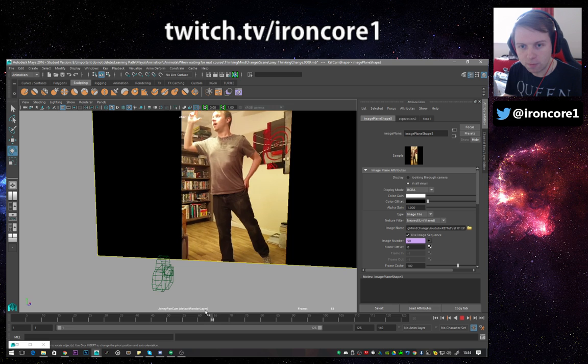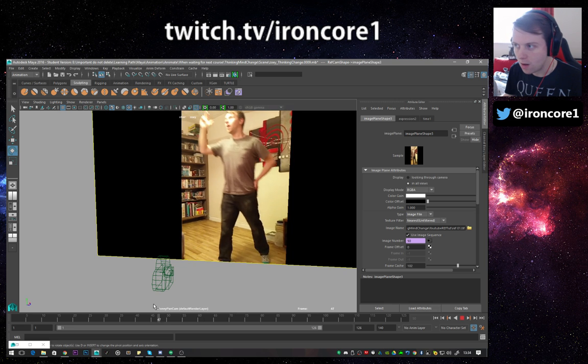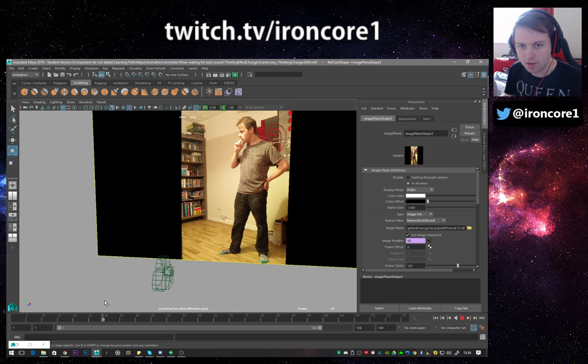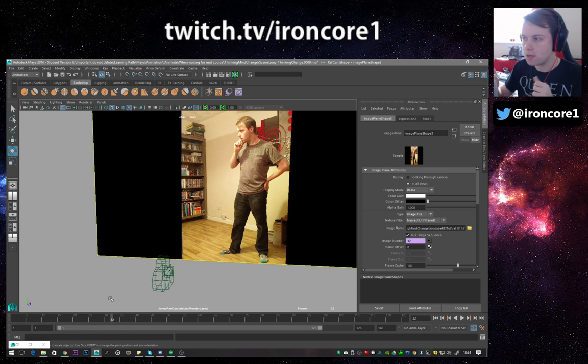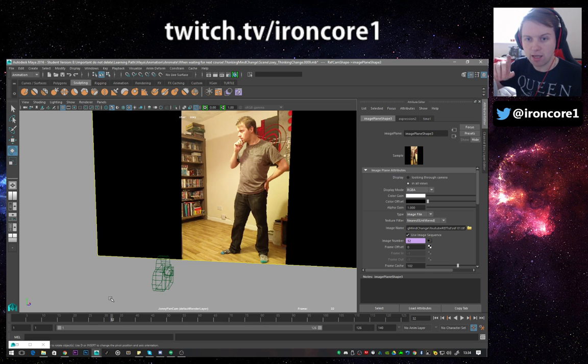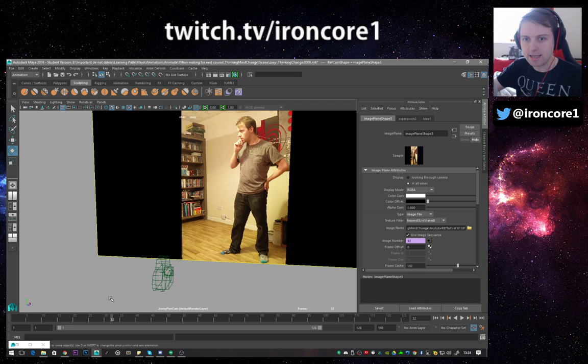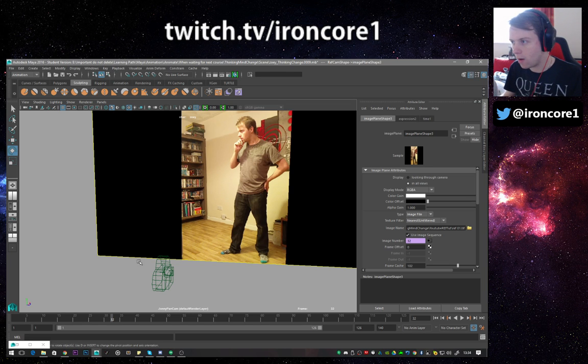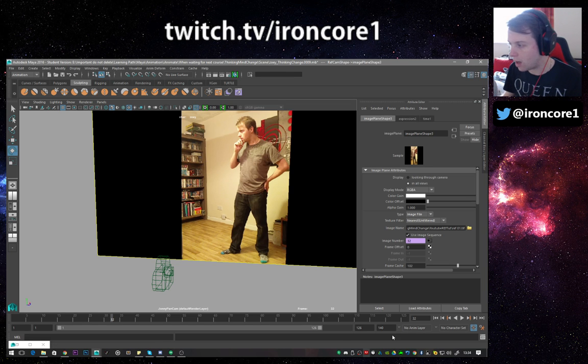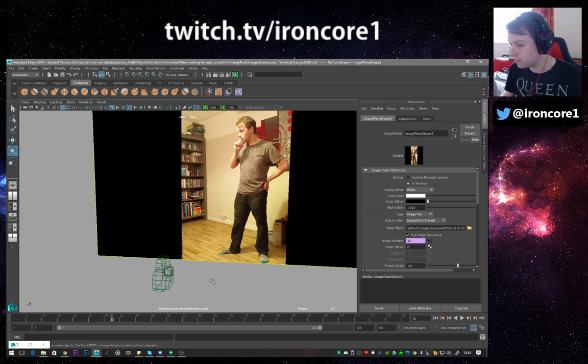So obviously it only goes up to 75. So that's how you import reference. In the next tutorial which I'm going to do in a second is how you actually edit this in the timeline on the graph editor so you can slow it down, speed it up. It's quite useful. I'll see you in the next tutorial. Peace.